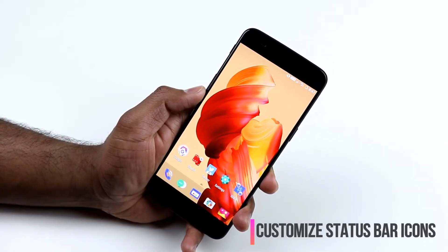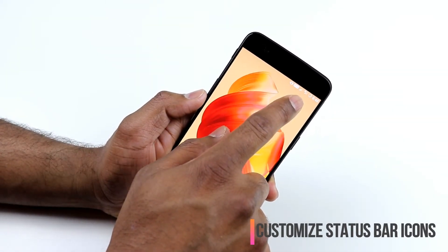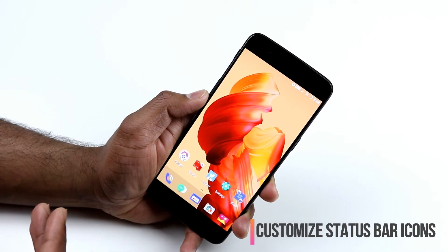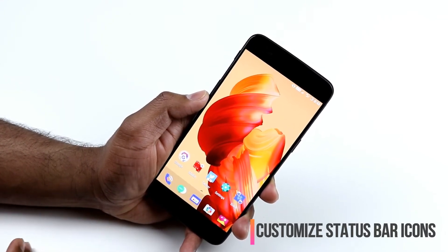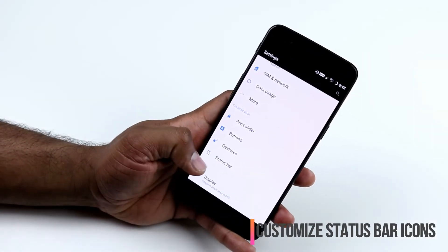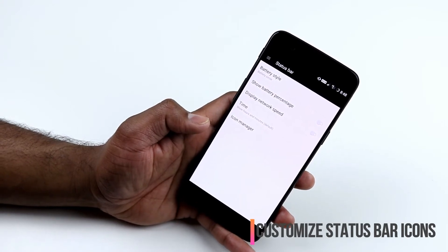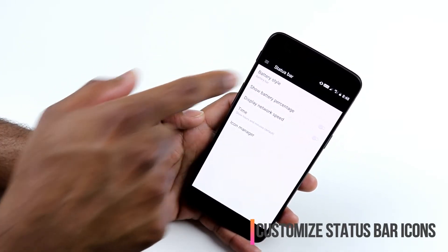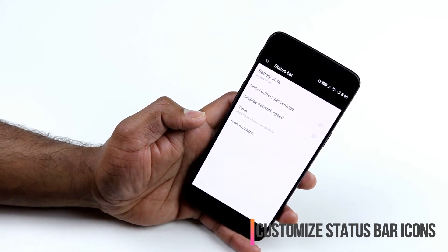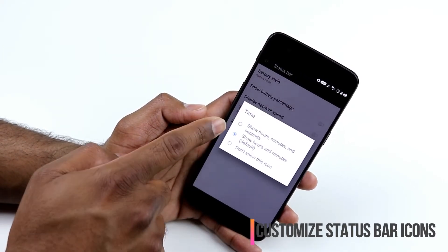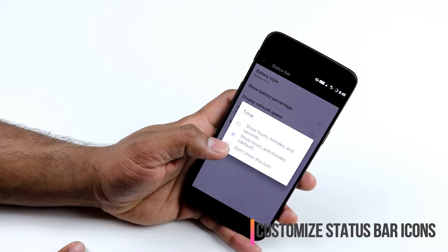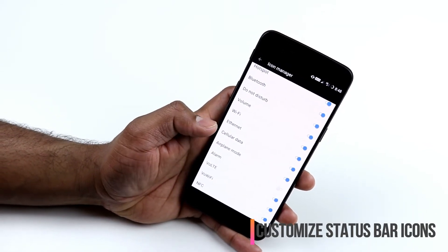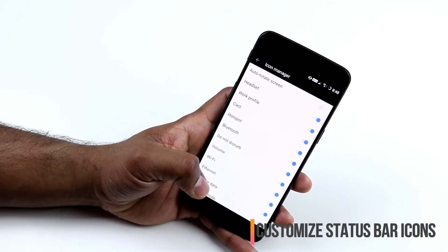A lot of activity is displayed in the status bar — dual SIM status, battery, clock, and sound profile. If you want to declutter, OnePlus has a status bar settings option. You can change your battery style from a bar to a circle, configure the clock to show hours, minutes, and seconds or hide it entirely. In the icon manager, there's a wide range of icons you can enable or disable to get a clean look.